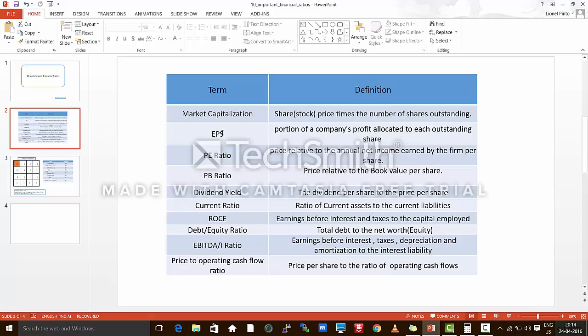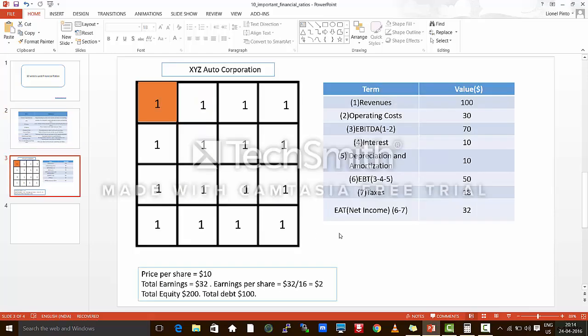EPS — what is earnings per share? The total earnings of this company was $32 and this company has 16 shares. So earnings per share is $2.